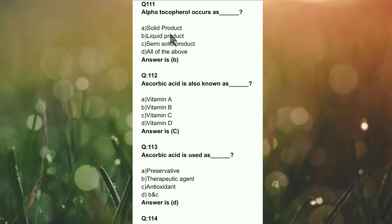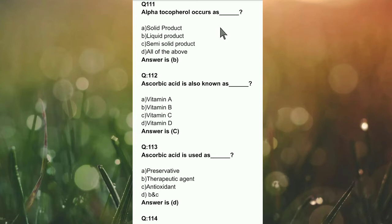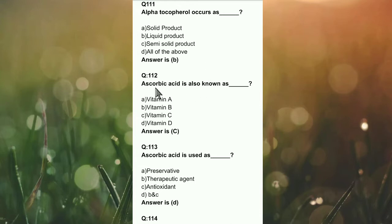Alpha tocopherol, as we read and discussed in previous videos, is a Vitamin E. It occurs as solid product, liquid product, semi-solid product, or all of the above. The right answer is option B — alpha tocopherol appears as a liquid product.